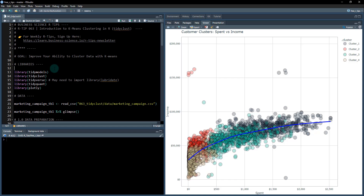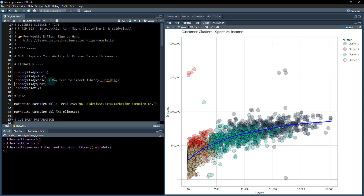To get started, we need to load in some libraries. We're going to load in tidymodels and tidyclust. Tidyclust is going to be the main package — it's brand new and now part of the tidymodels ecosystem. We're also loading tidyverse, tidyquant, and plotly. Depending on your version, if you don't have the latest tidyverse, you may also need to import the lubridate package.